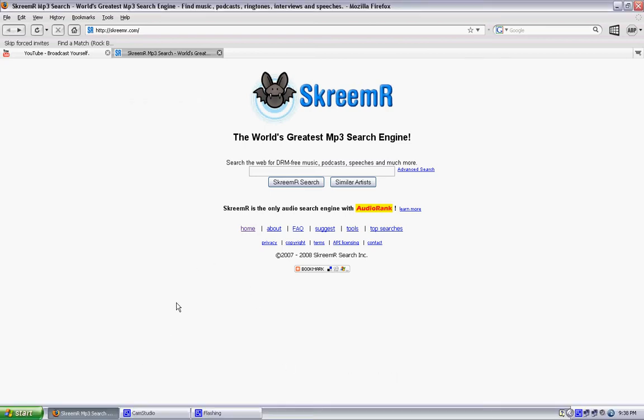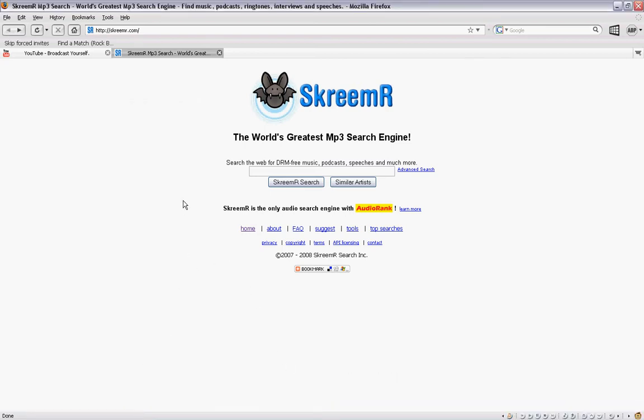Hey guys, today I'm going to show you my favorite website to download MP3s. It's called Screamer.com, S-K-R-E-E-M-R dot com.